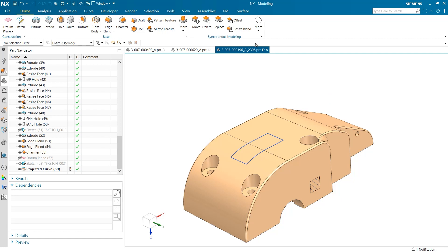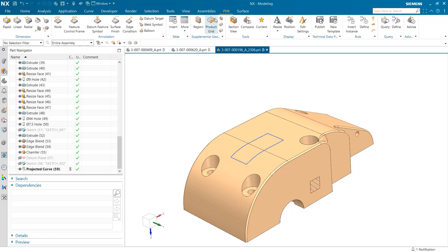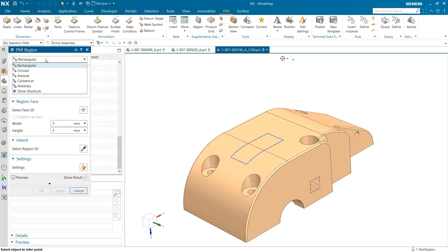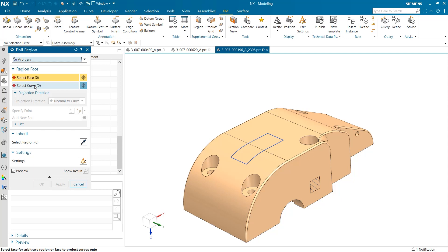To create a PMI region, I am going to select the PMI tab from the top of our screen and then select region from the supplemental geometry section. When I do this, the PMI region window opens and we can begin. The first thing you may notice is the drop down box at the top, where we can select what kind of region we want to create. For this example, I want to select arbitrary so we can create a region using our projected curve.